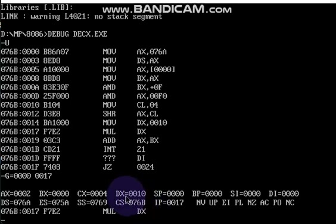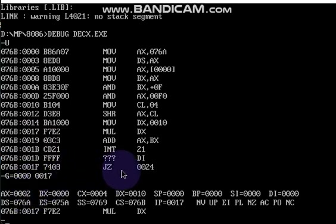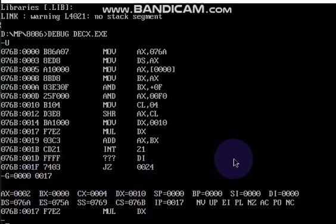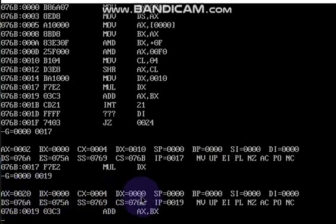We perform the multiplication in the mul dx line. I will show you in the next step: G equal to 0000 0019. See here — in ax, the value stored is now 20, and dx becomes 0. So this confirms the multiplication result.